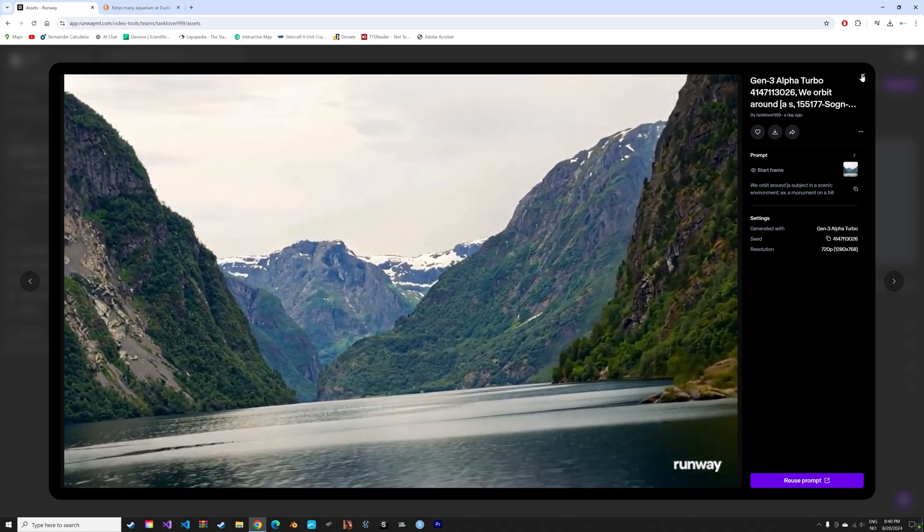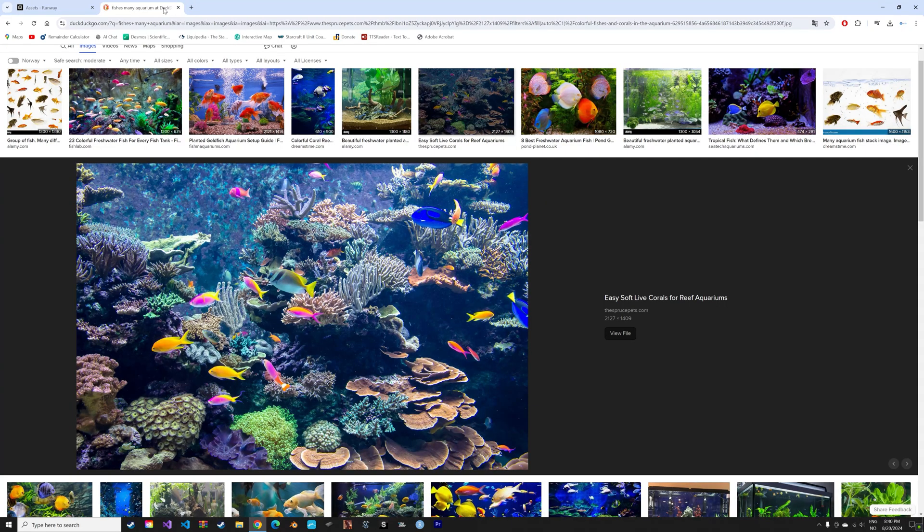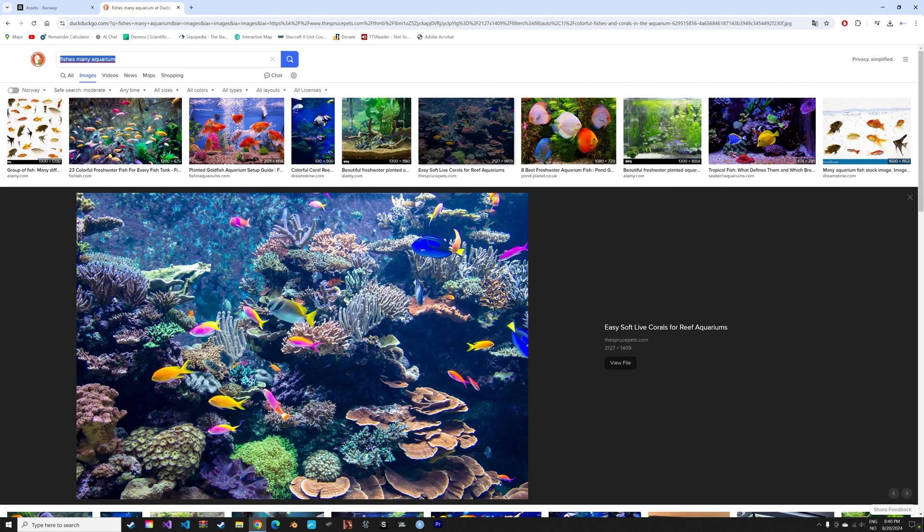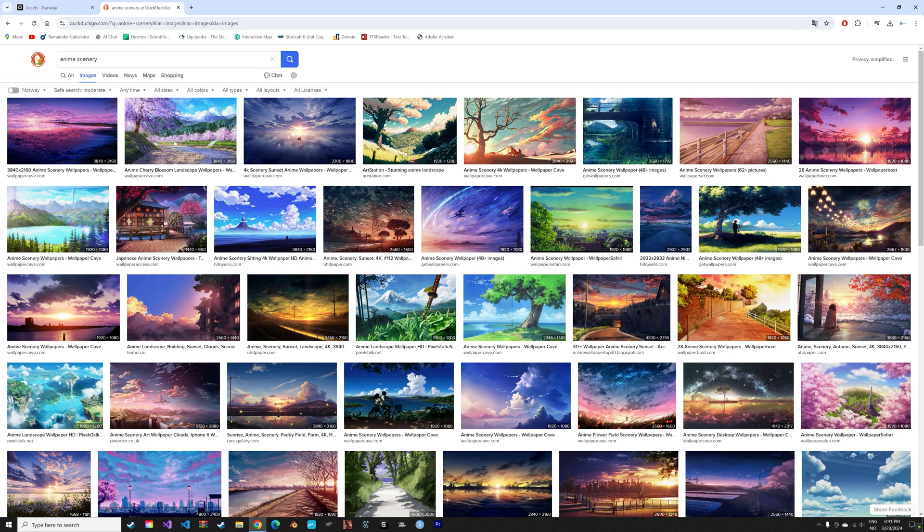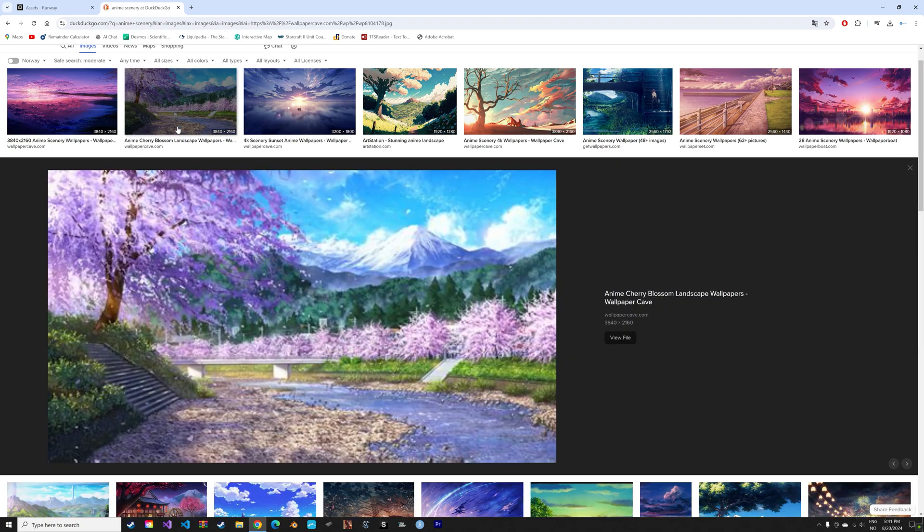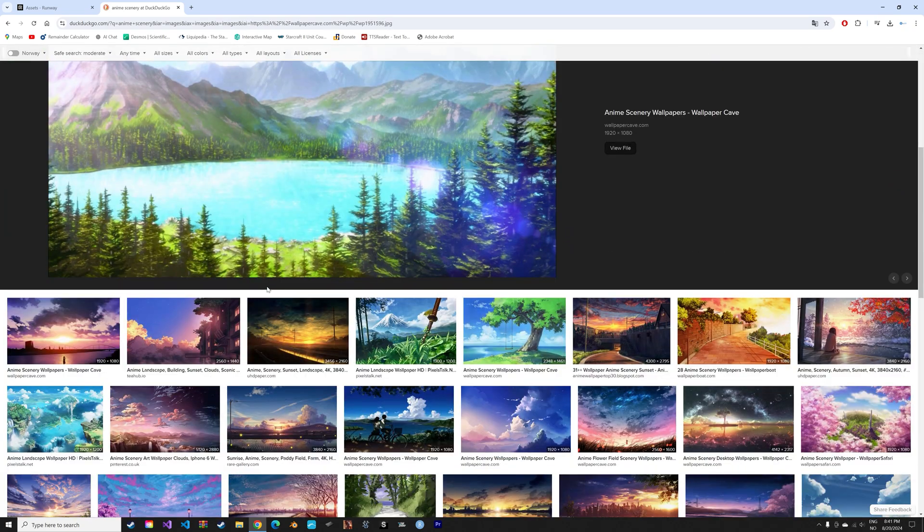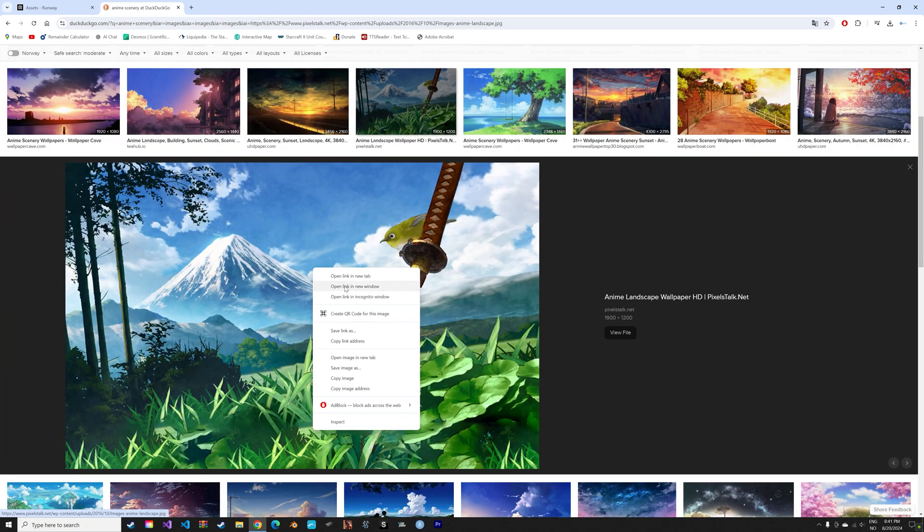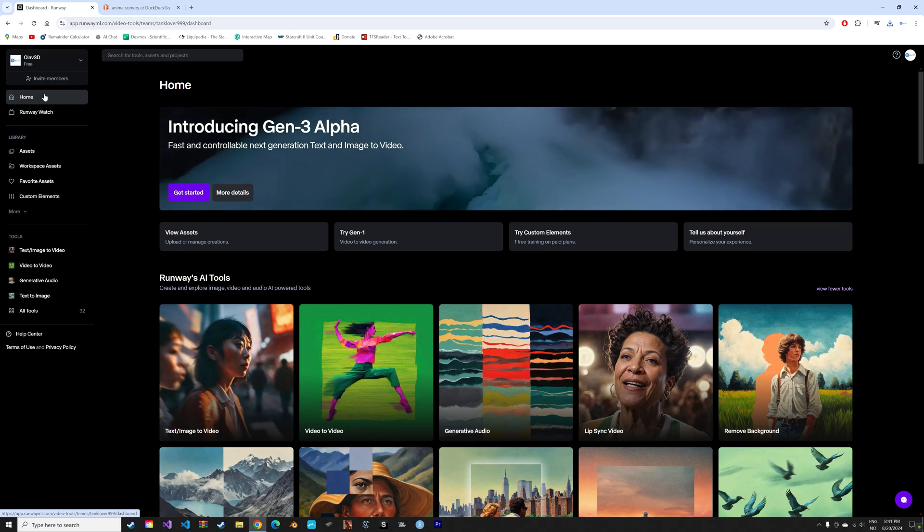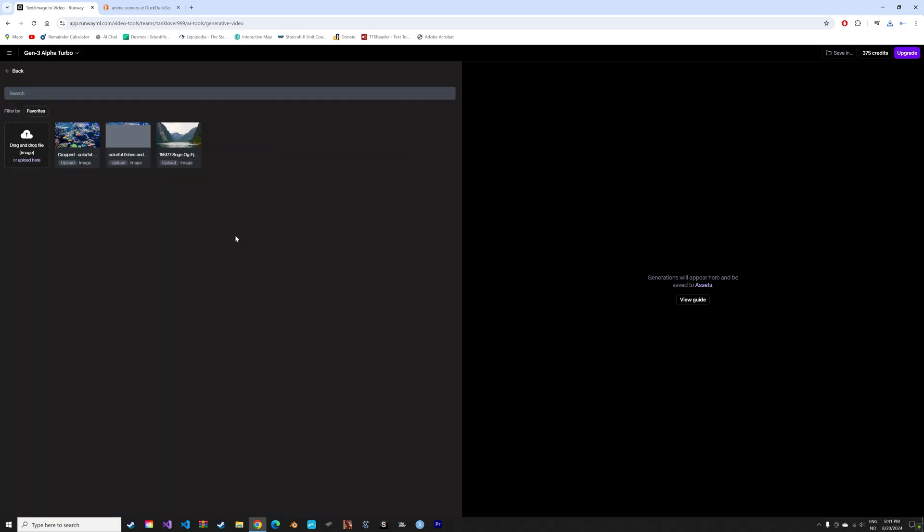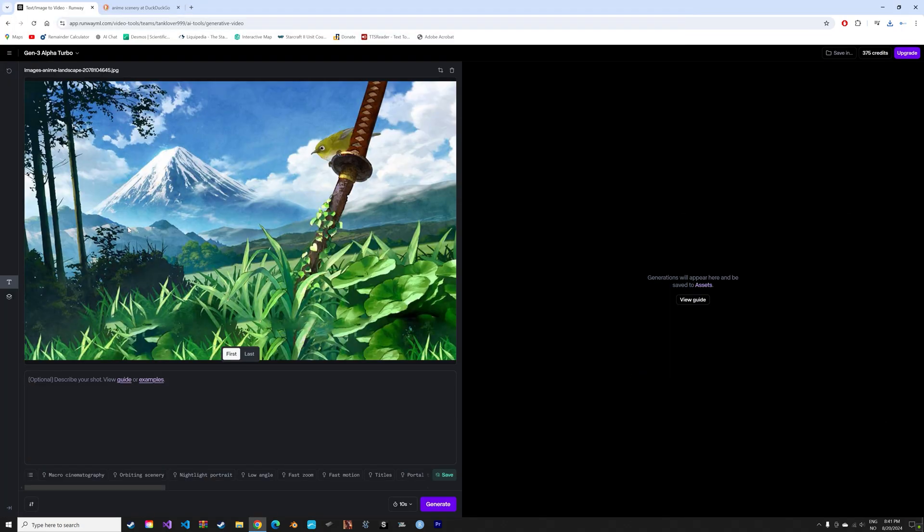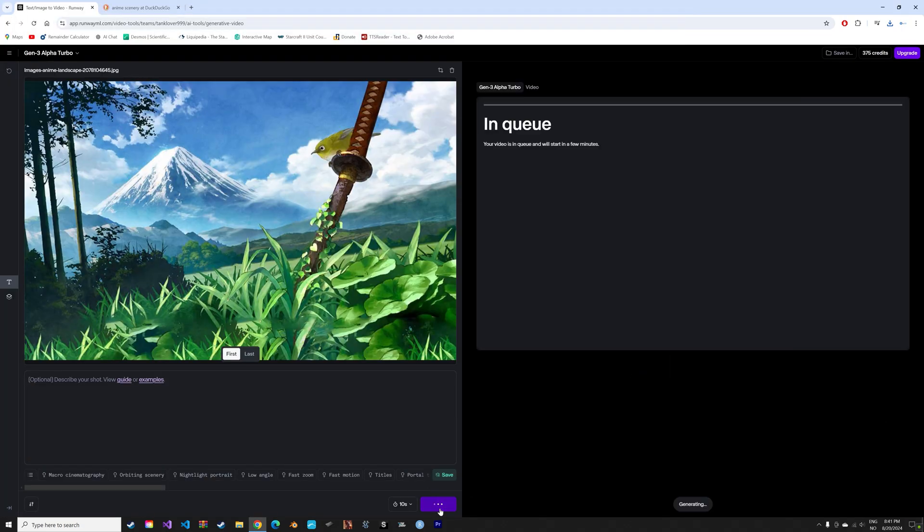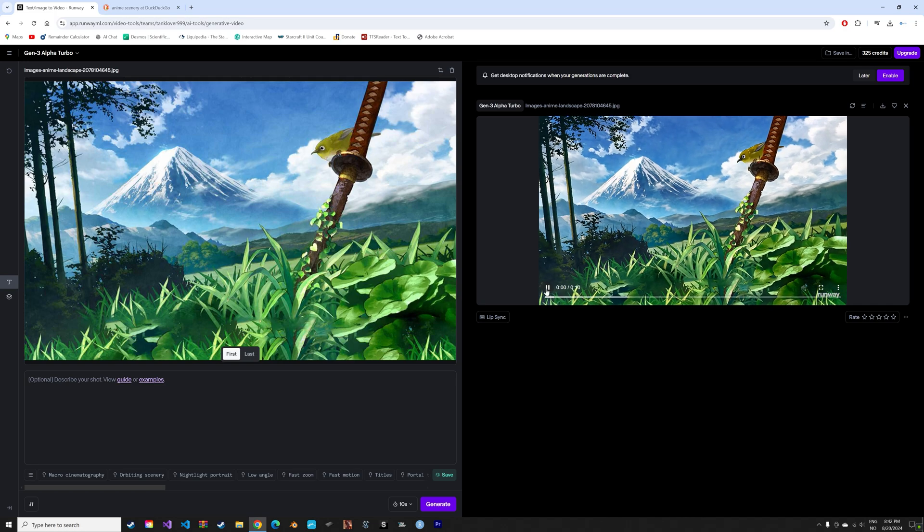And at the end of the recording of this video, I also wanted to find a random image that was stylized. So I just searched for anime scenery. And then I chose this image, saved it, uploaded it. And once again, I was quite impressed with the result.